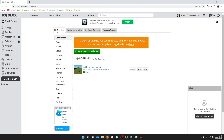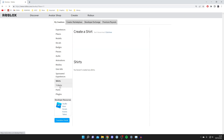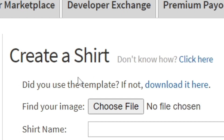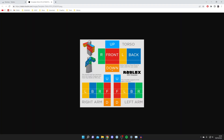Once you're there, make sure My Creations is selected, then come down the side menu and tap on Shirts. Once you tap on Shirts, come up to the top where it says Create a Shirt. Where it says did you use the template, click that link to download it — and here is the template used to create a Roblox shirt.